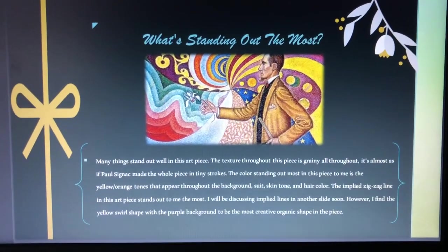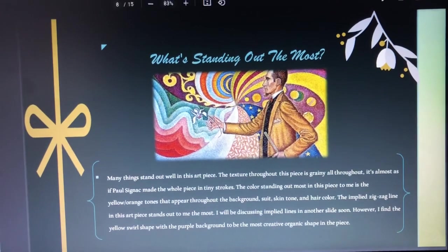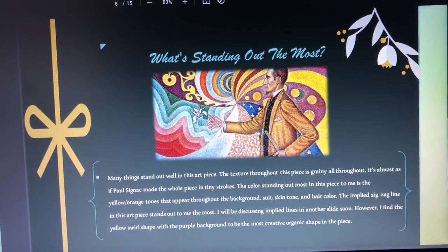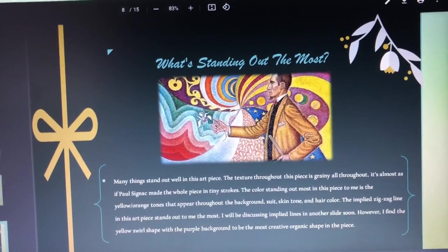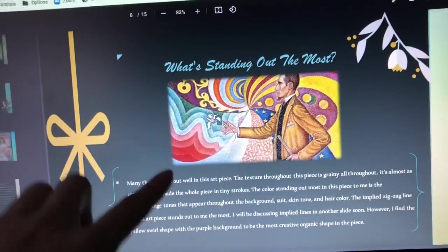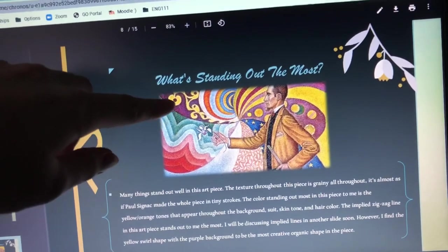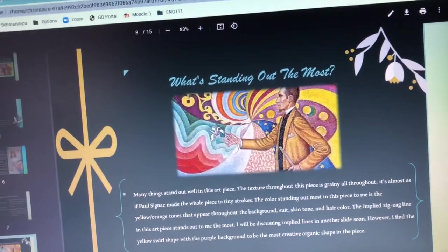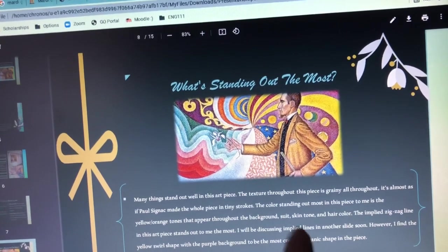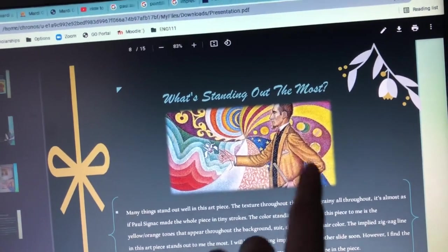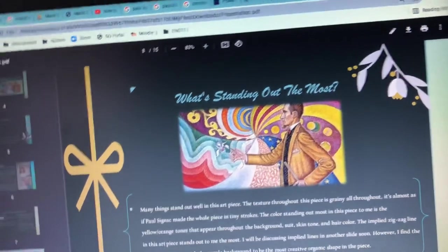The color that stands out to me the most in this piece is the yellow and orange tones. It comes up in the background, the suit, the skin tone, and the hair color. Even this red is sort of an orangish red, and then the yellow pops up, and the oranges have sort of a yellow tone — they all kind of blend in together and bring the whole piece together, blending in with the suit, the skin tone, and the hair.